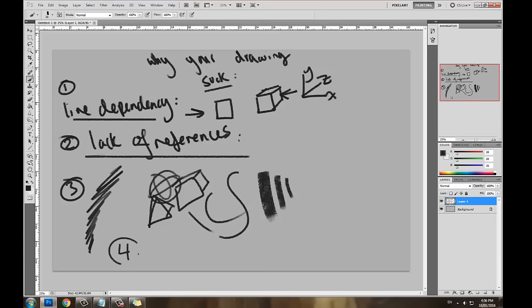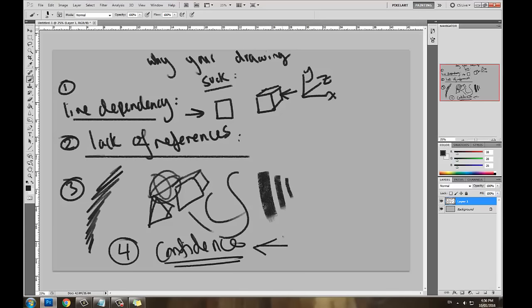Another reason why your drawings might suck is lack of confidence. You guys have no confidence, and I suffer from this. Right now, my drawings suck because I have no confidence. I may have no line dependency. I use lots of references. I'm always thinking about my technique. But how about my confidence? I have no confidence. Ask anybody I know. I have this jitter, this anxiety when I draw because I'm a perfectionist. Perfectionism kind of led me to drawing better, but then it also led me to being my worst critic. I really am my worst critic.